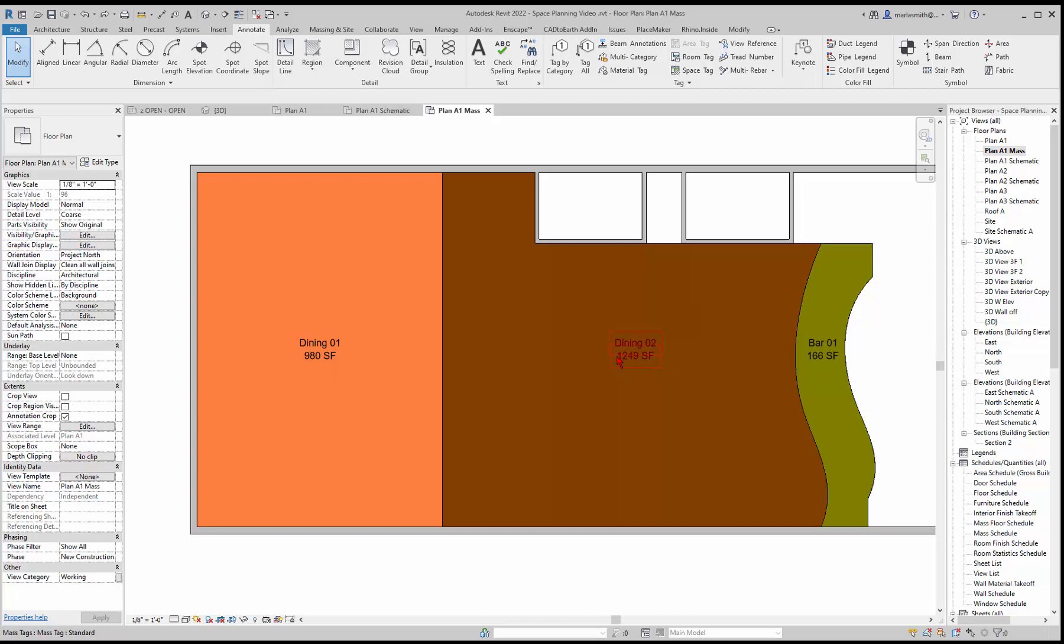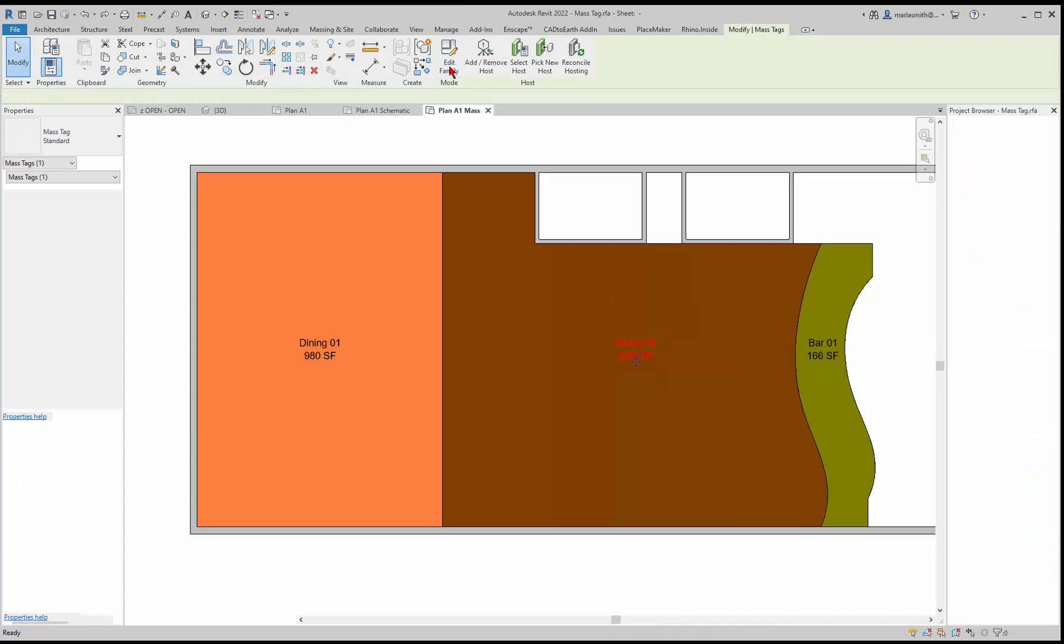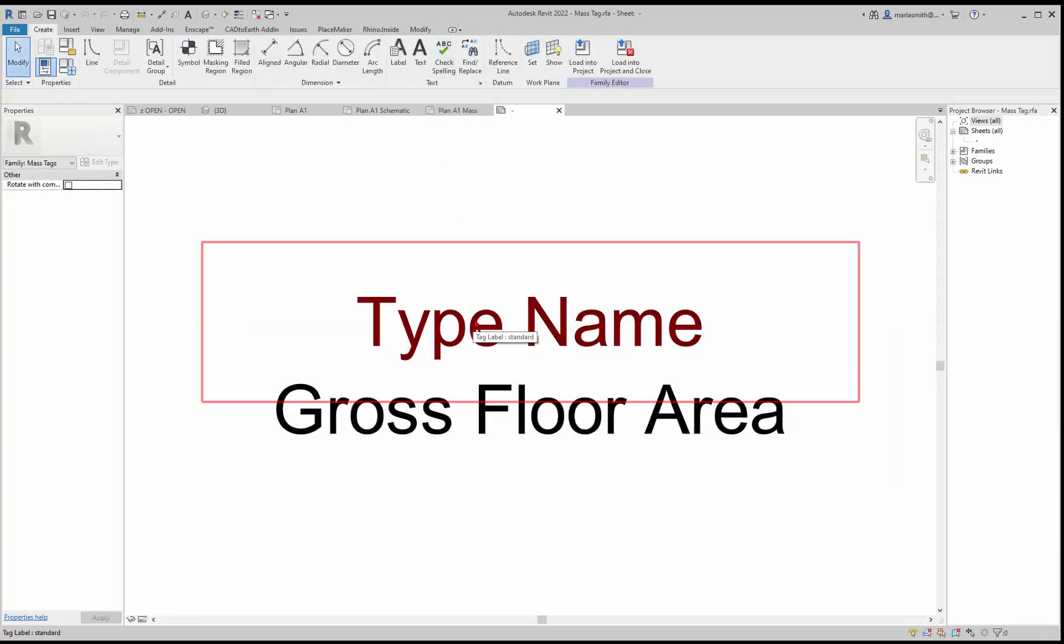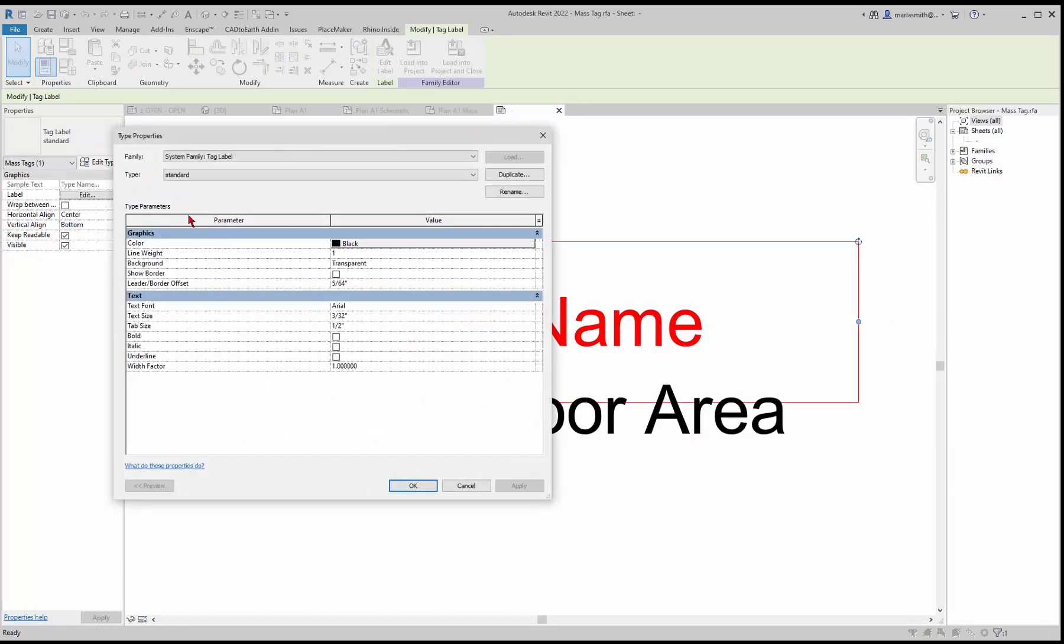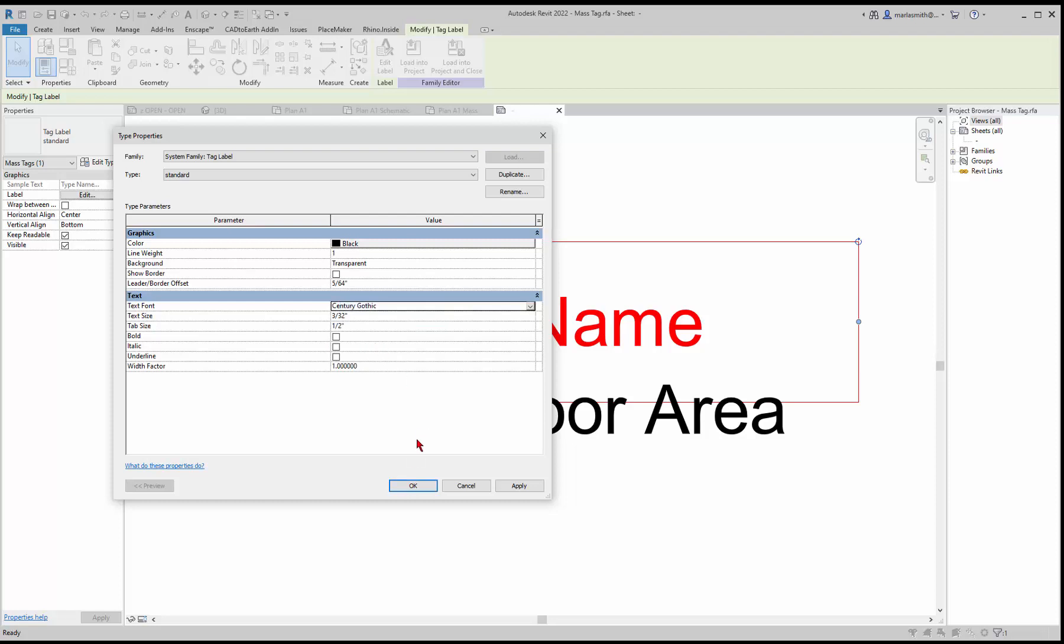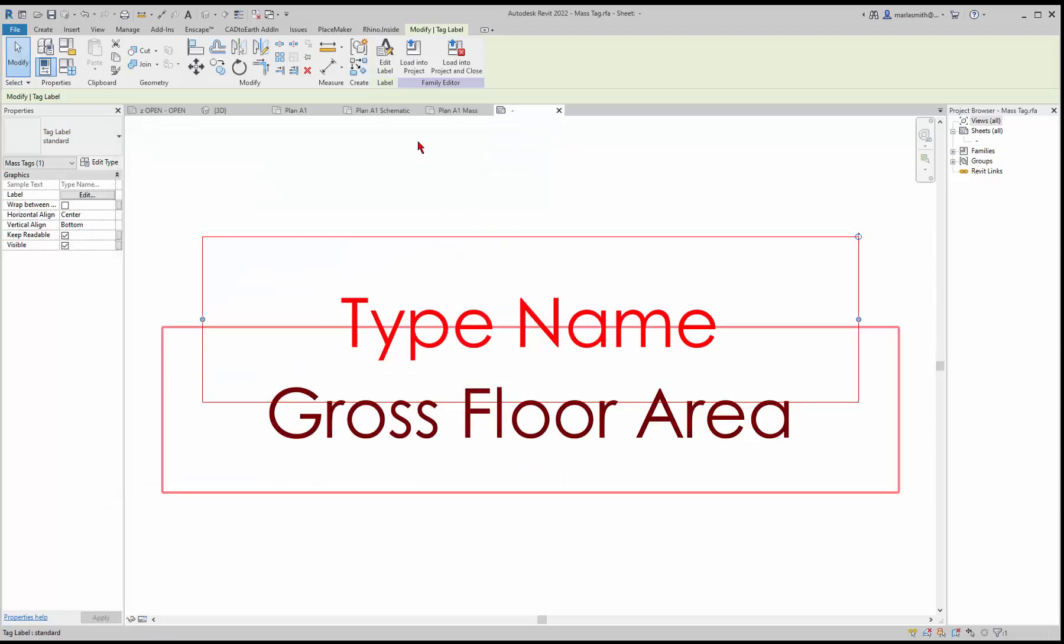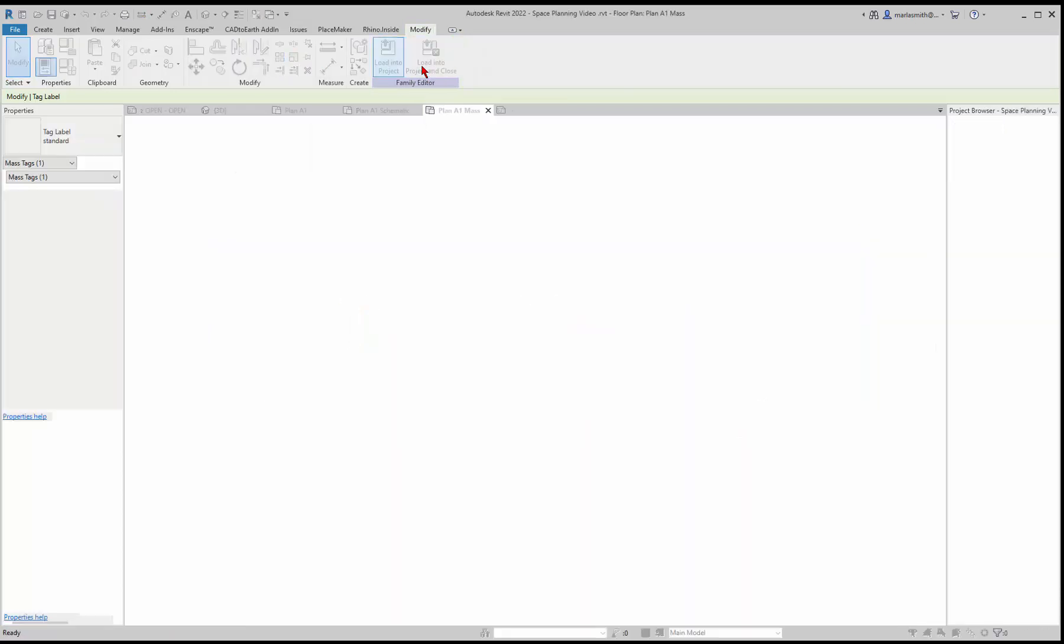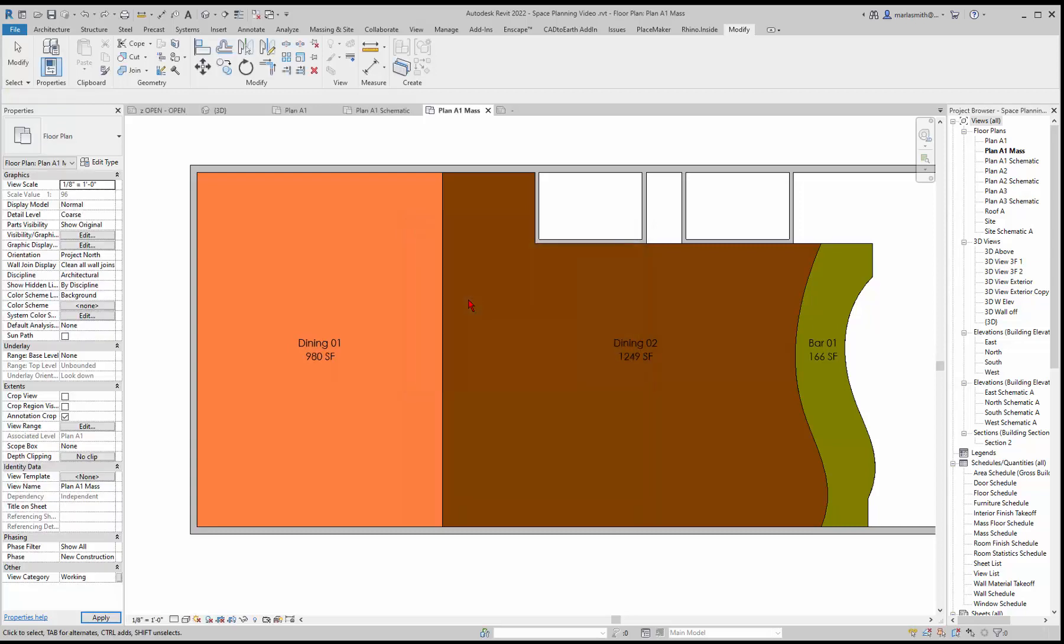You can also change the font of these tags by adjusting the tag itself. If you pick one of the tags and edit the family, it actually opens that up as a separate family. You can pick this, and if you go to edit type, it will allow you to change it. I'll just change it to Century Gothic. You'll see those load as Century Gothic, and then I can load into project and overwrite the existing version, and it'll update.